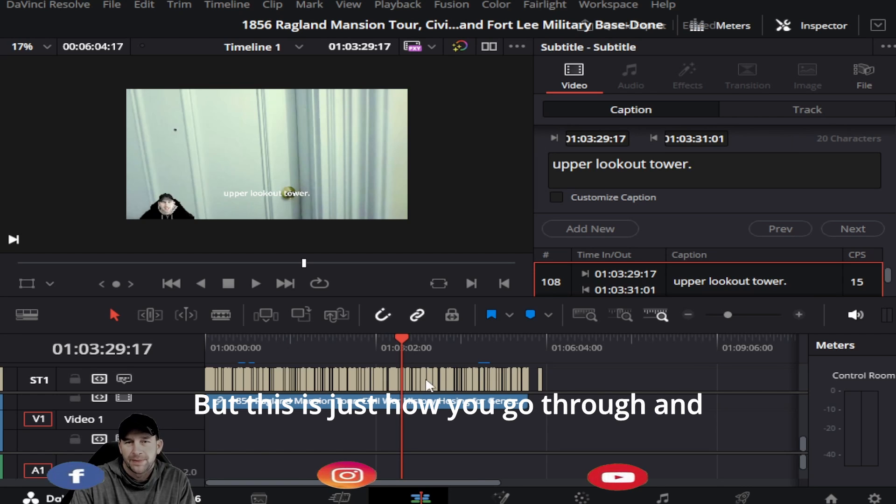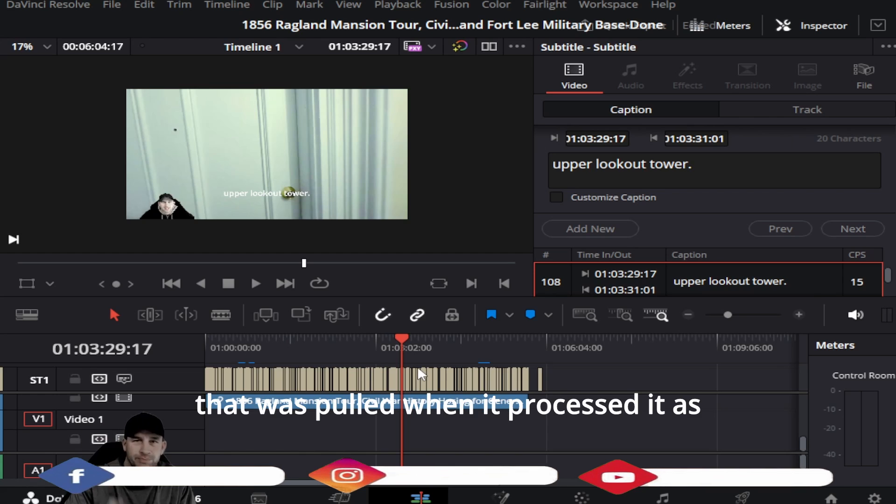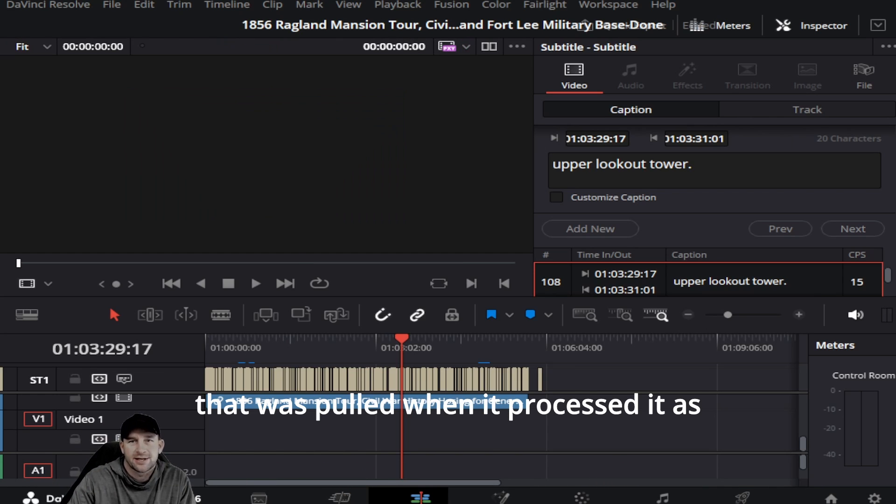This is just how you go through and pull this different text from the timeline that was pulled when it processed it, as we had done in the last video. This is a really cool feature on the paid DaVinci.